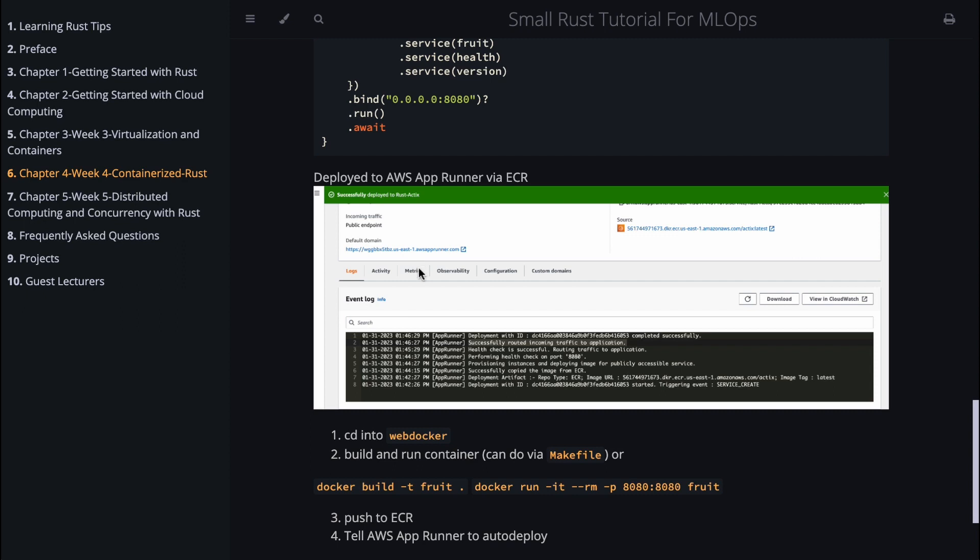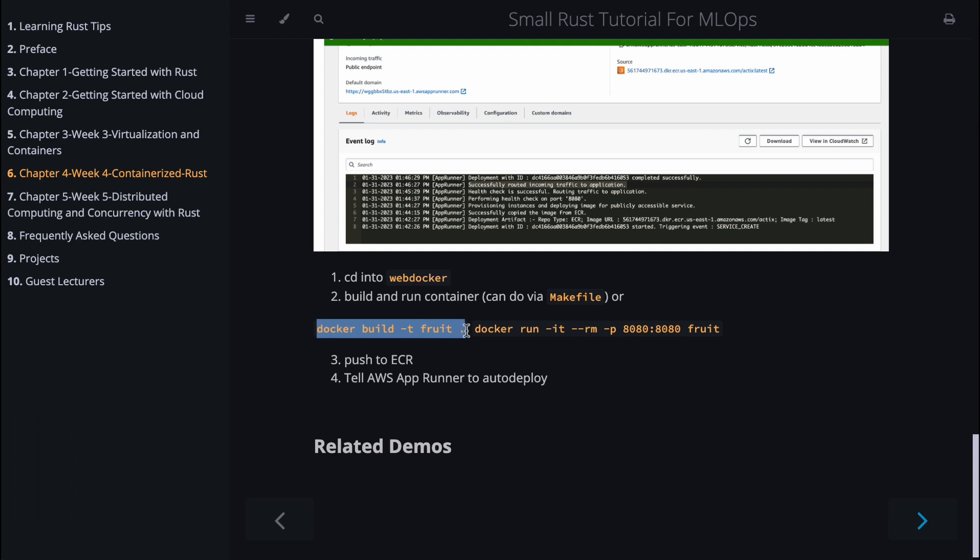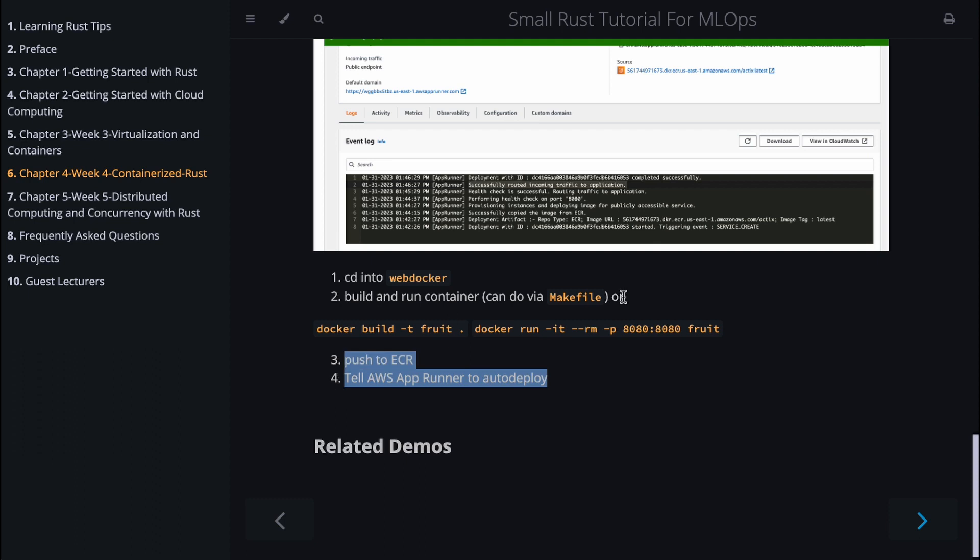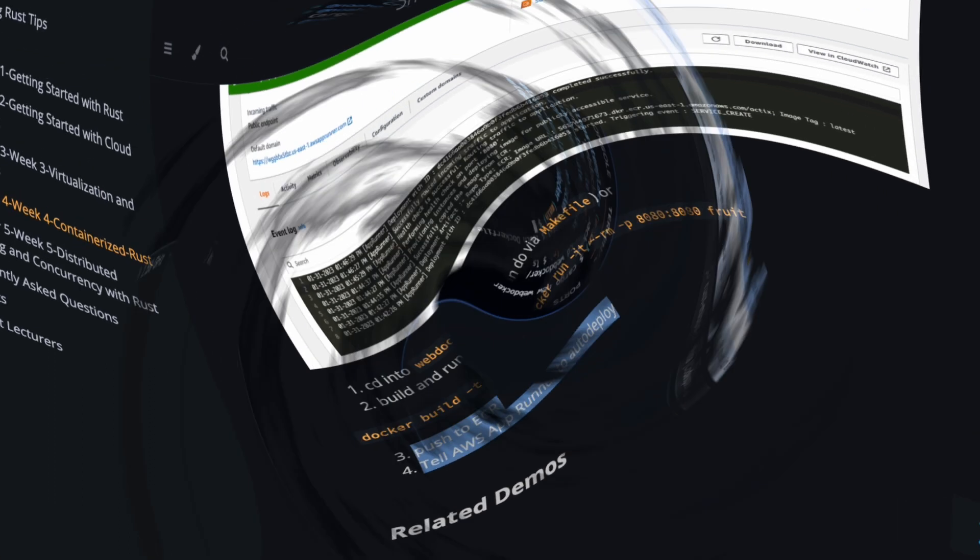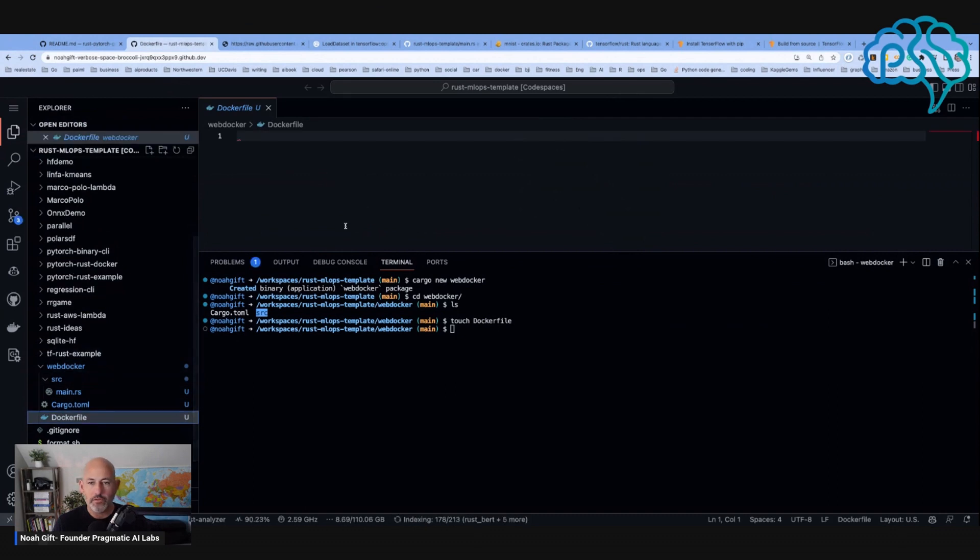When you want to build this yourself, you just cd into web docker and you can either use the Makefile or you can just run docker build -d fruit and then docker run. Once you push it to ECR, you can tell App Runner to do an auto deploy. This is one of the key takeaways that's nice about ECR: once you push a container there and you have App Runner registered, it's ready to auto deploy.